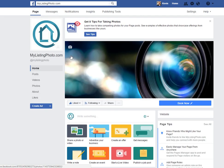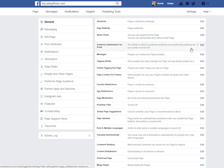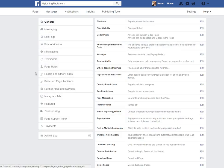Once you're on your business page, you go to settings. Then you're going to come over here and you've got all these settings. You're going to go to page roles right here.